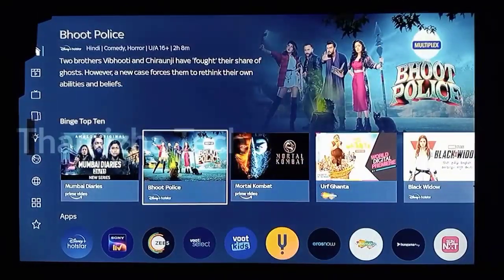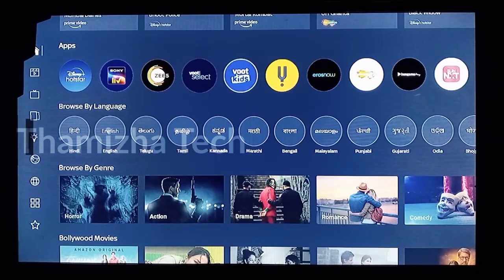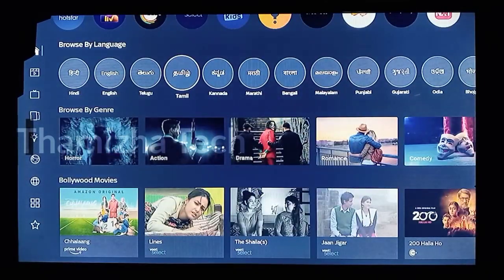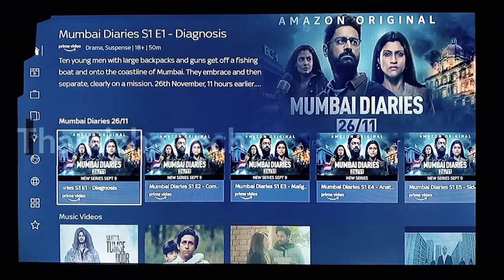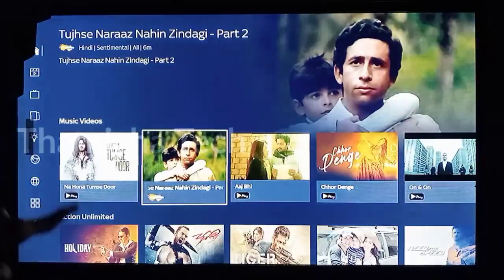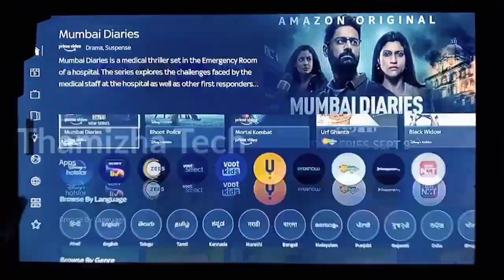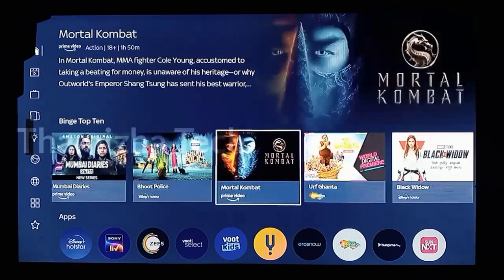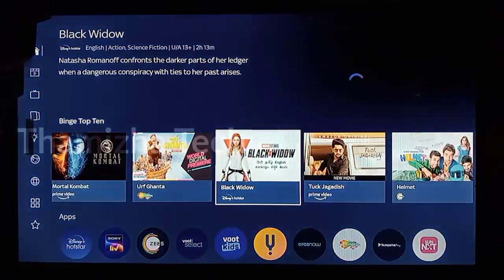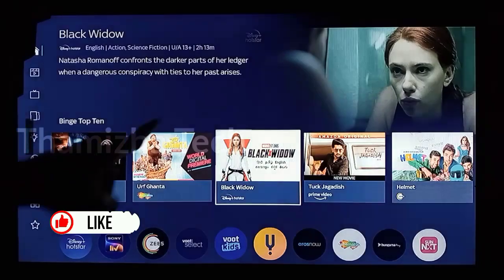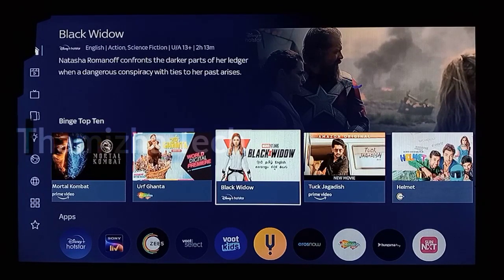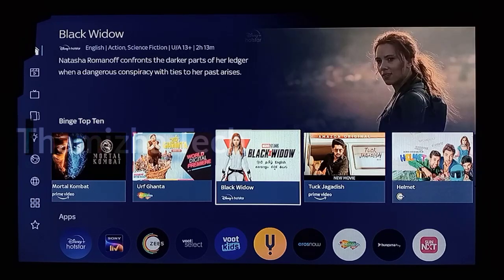There is a Tamil language option. You can check out the Disney Play store. There is SunNXT included. You can choose line apps, and you can choose a Prime membership. You can browse content — there are Hindi comedy, English action movies, and other categories available in Tata Sky Binge.